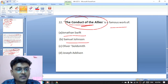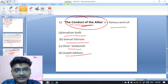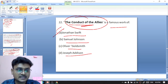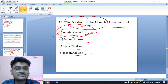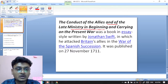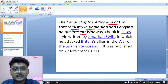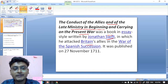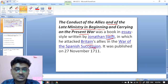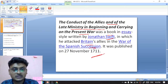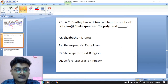Question twenty-two: The Conduct of the Allies is a famous work by whom? Options are Jonathan Swift, Samuel Johnson, Oliver Goldsmith, or Defoe. The Conduct of the Allies was written by Jonathan Swift — A is the right option. It is a book in essay style in which Swift attacked Britain's allies in the War of the Spanish Succession, published on 27th November 1711.